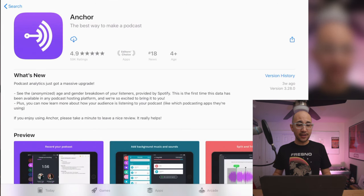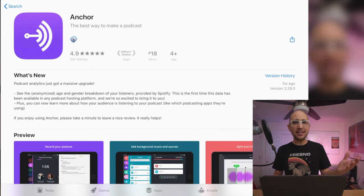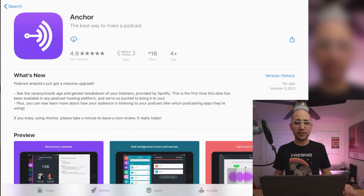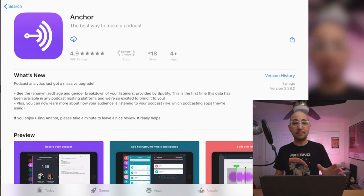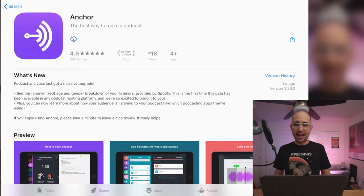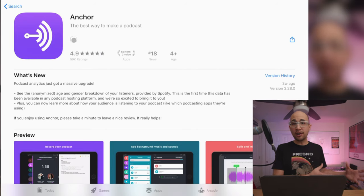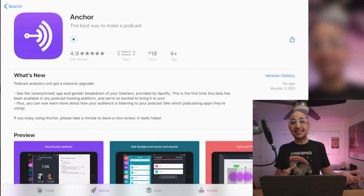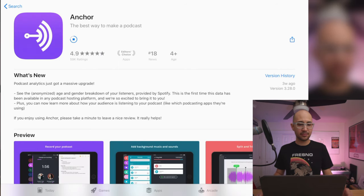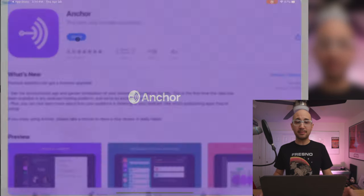First, I need to download the app. I have the little cloud icon because I've already downloaded it. I'm in the App Store and pulled up the page for the app — I'm just going to hit the cloud icon to download it. If you hadn't already downloaded it, it would say 'Get app.' The app just finished downloading — let's open it up.